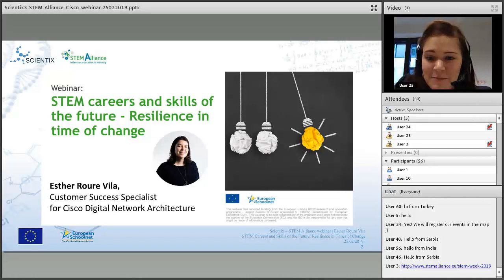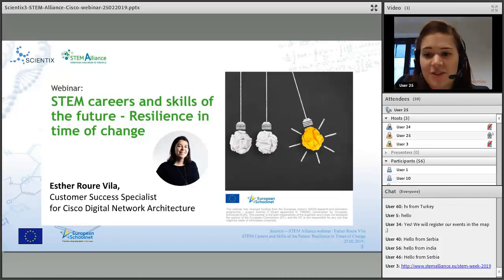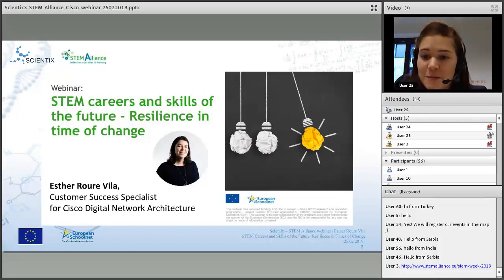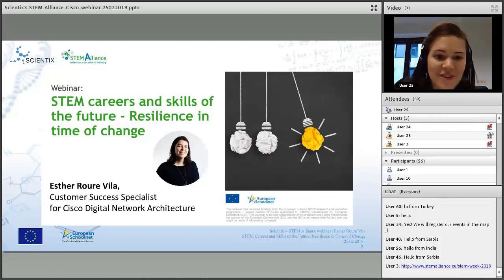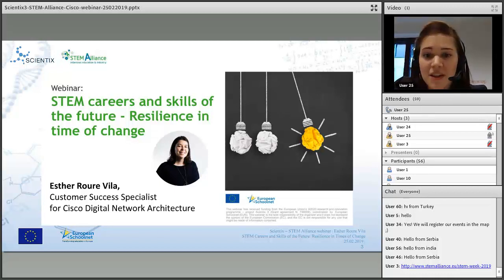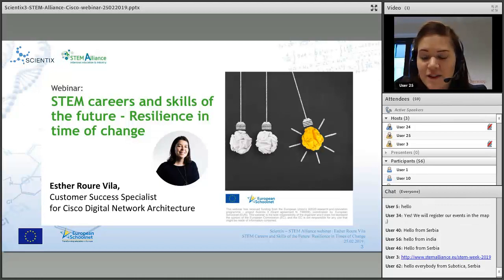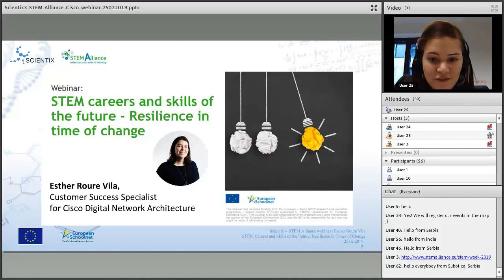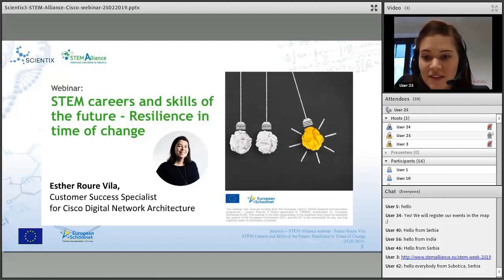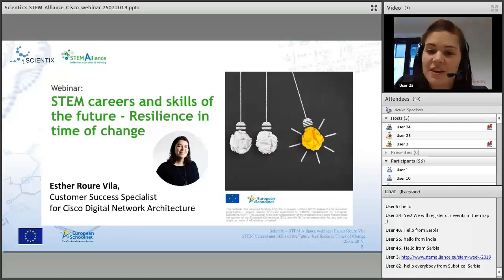Currently Esther is in the customer success organization driving Cisco's transformation to new business models, passionate about bridging the gap between business and technology. She holds two CCIEs and an executive MBA, is an innovation ambassador, leads inclusion and collaboration initiatives, and was the 2014 European Digital Woman of the Year. The purpose of today's webinar is to give teachers, career counselors, educational authorities, and researchers an understanding of careers that can be developed in the STEM field.